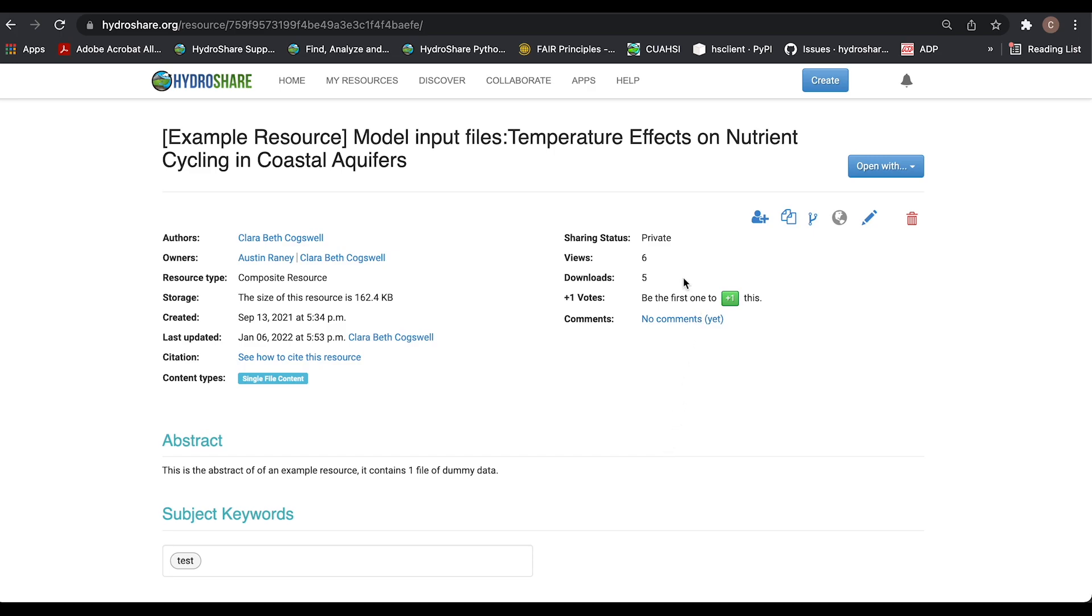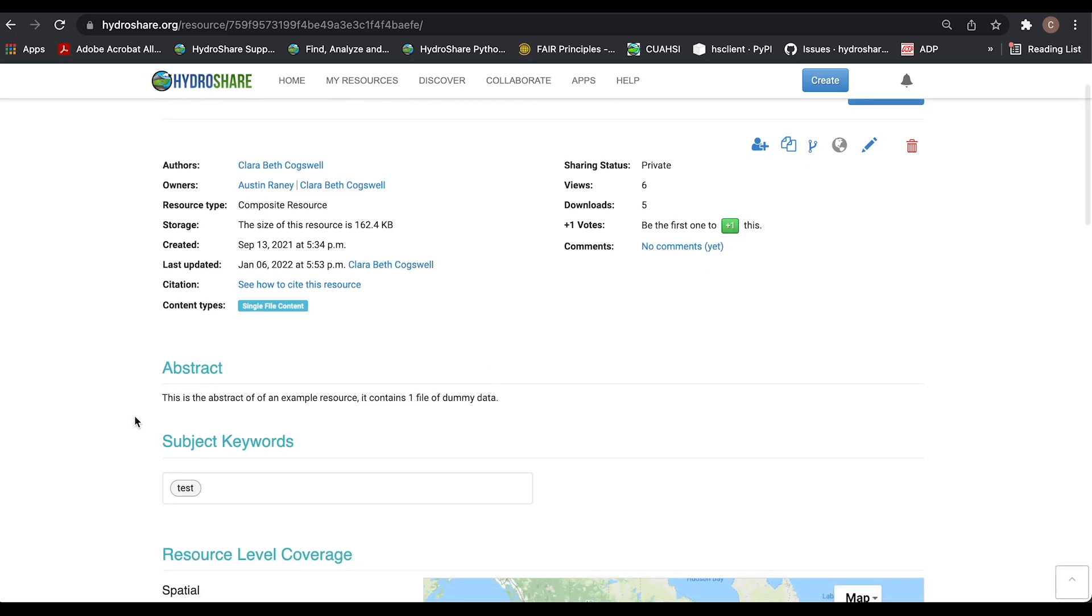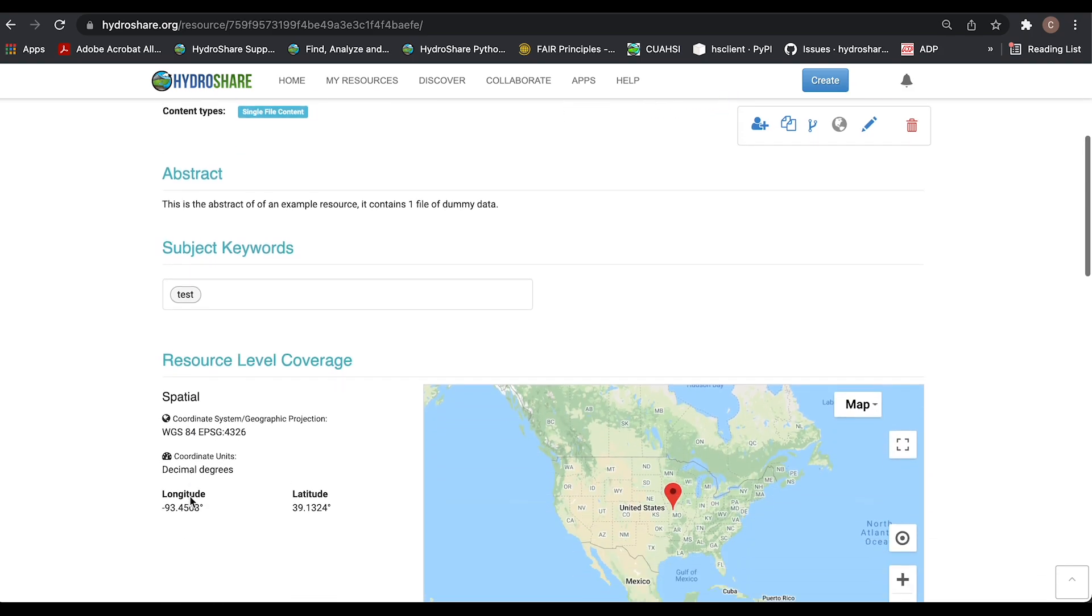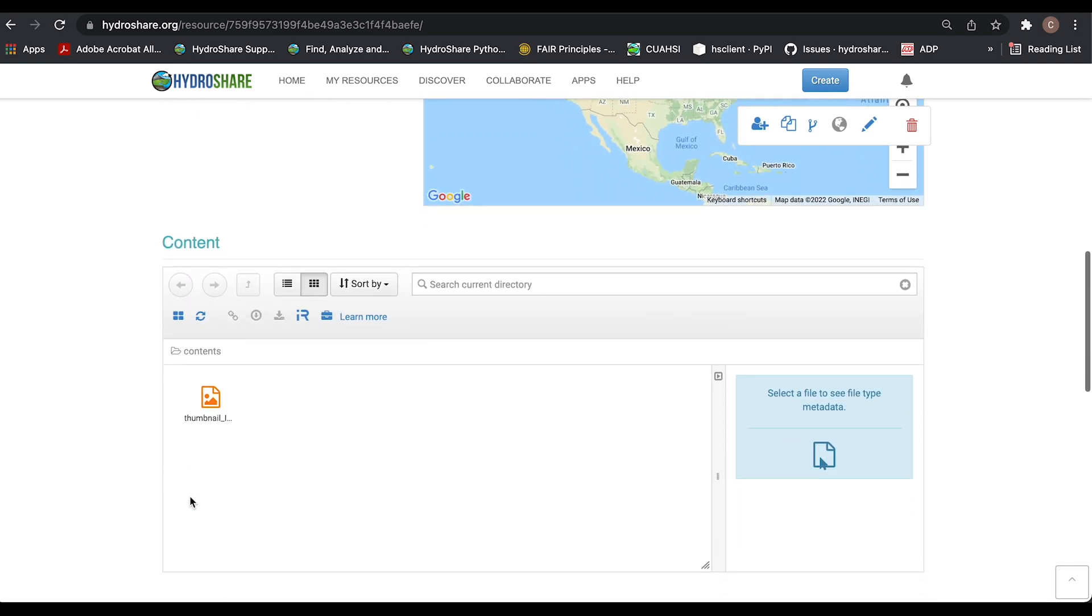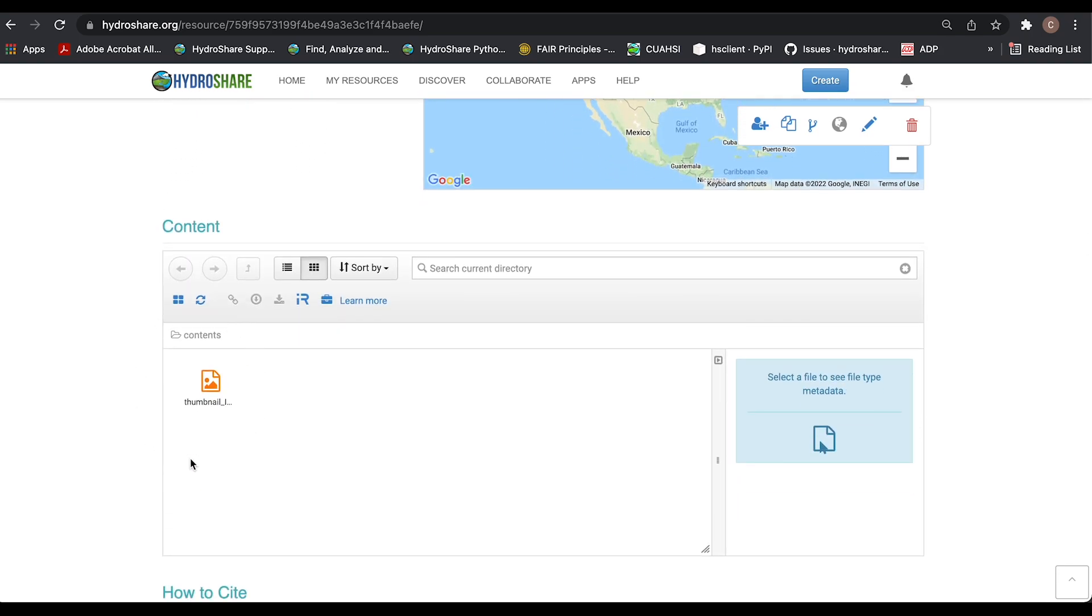So you can see that this resource is set to private. In order to change that, we need at least three things: an abstract, which I have here, at least one subject keyword, and at least one file in the content section.